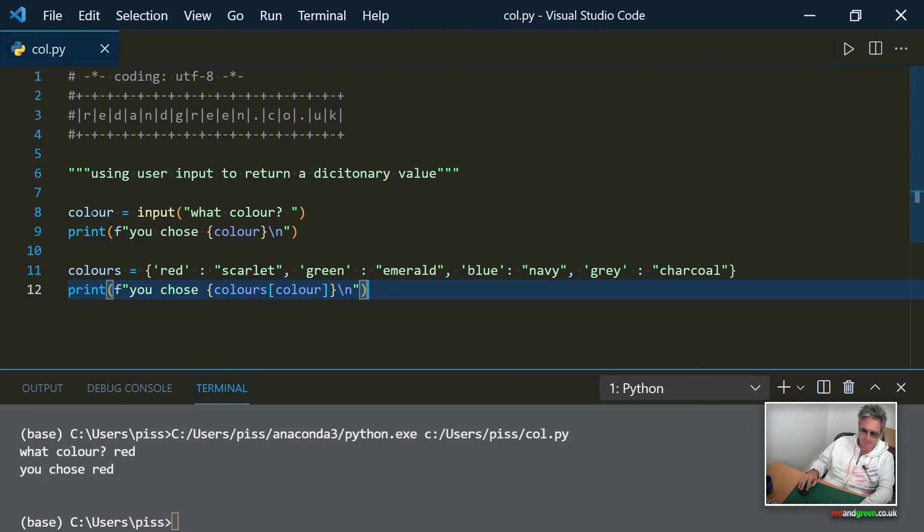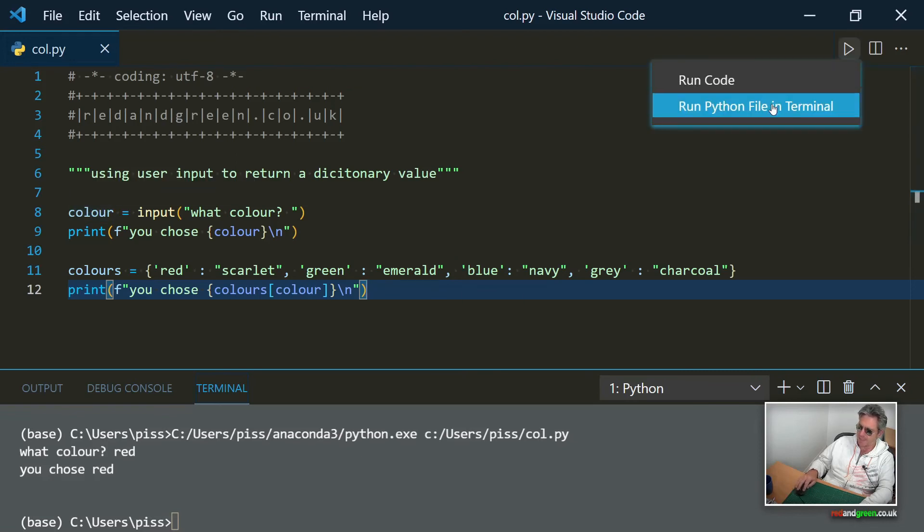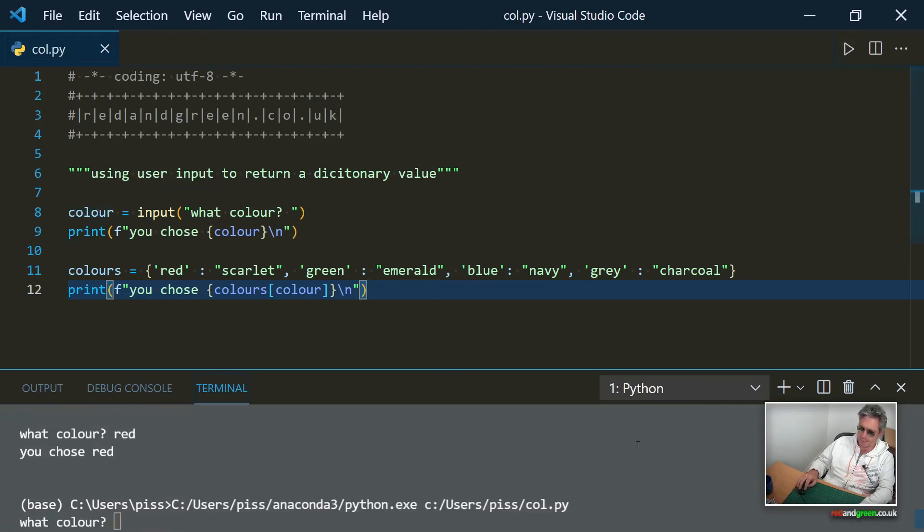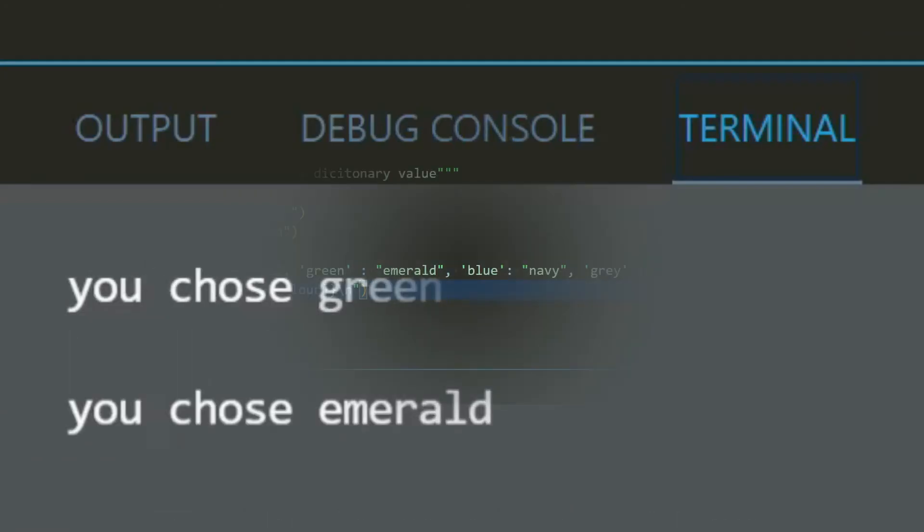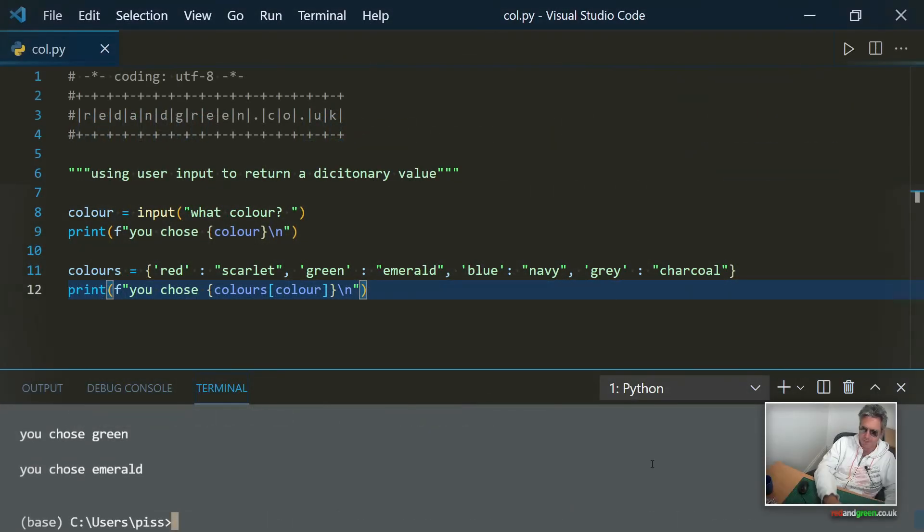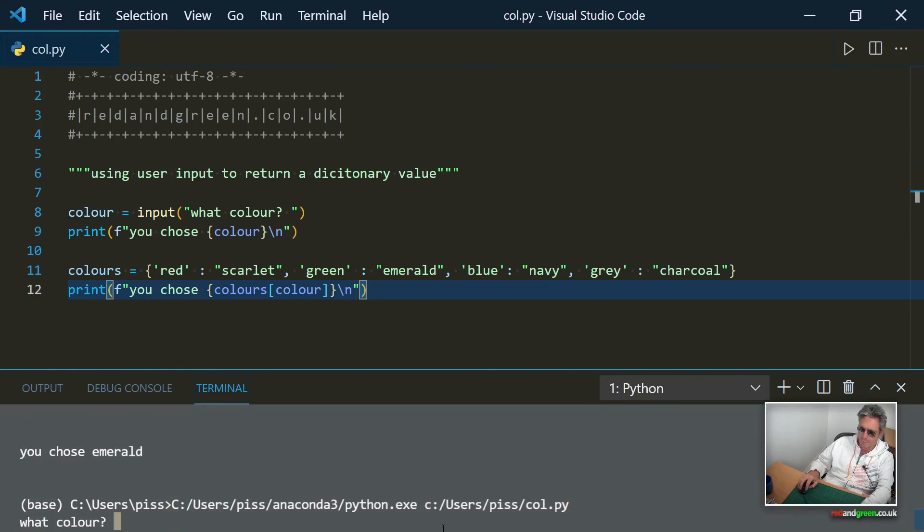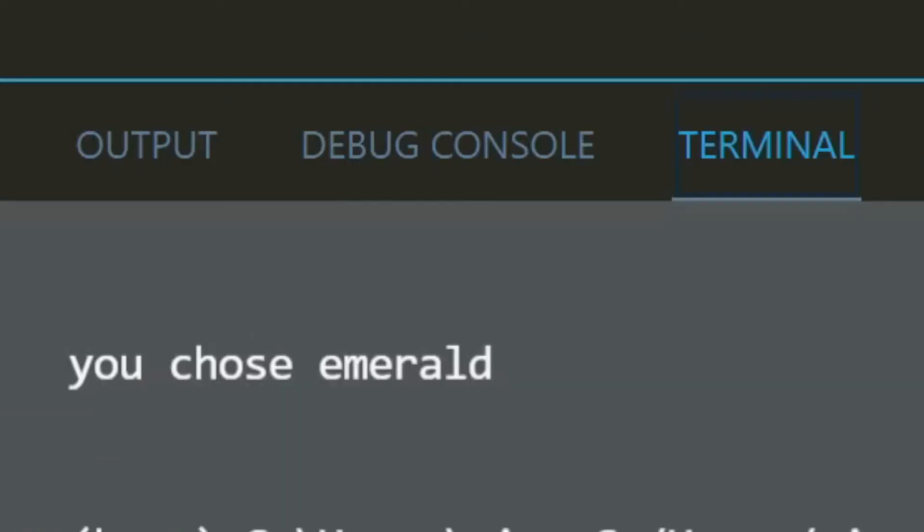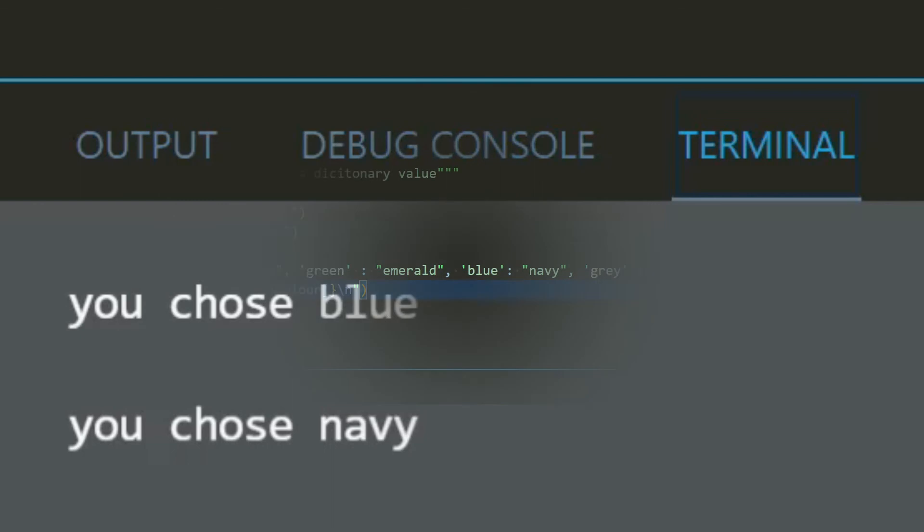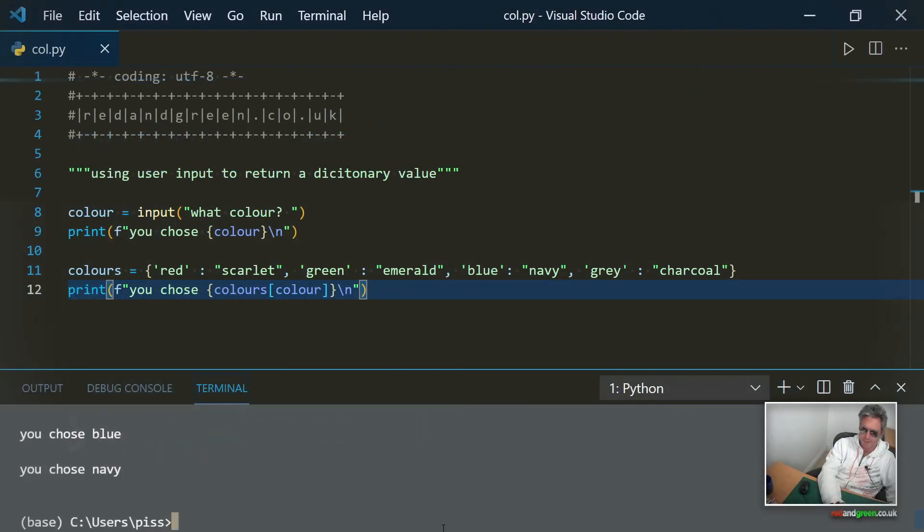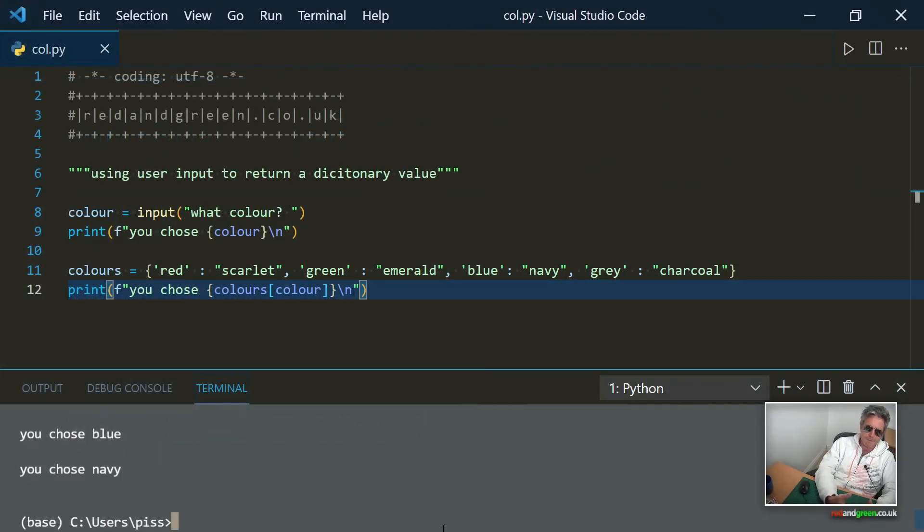So let's just demonstrate it. And here we go, what color? So let's go for green and there you go, you chose emerald. We run it once more, what color? Blue, you chose navy.